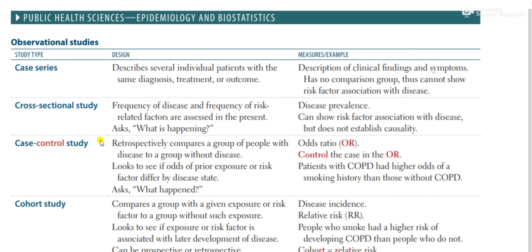Today we are focusing on the cross-sectional study. A cross-sectional study is essentially a prevalence study — it is the only study type that tells you prevalence. It is also called a snapshot study, meaning it tells you the prevalence of a disease at one point in time. For example, it will tell you today's prevalence, but it won't tell you future or past prevalence.